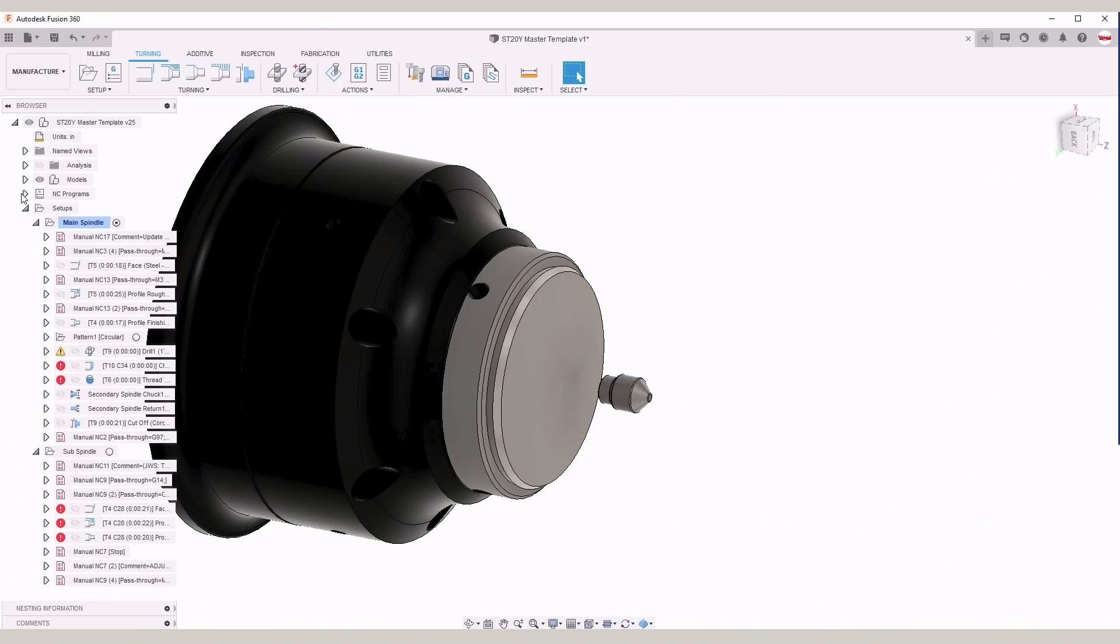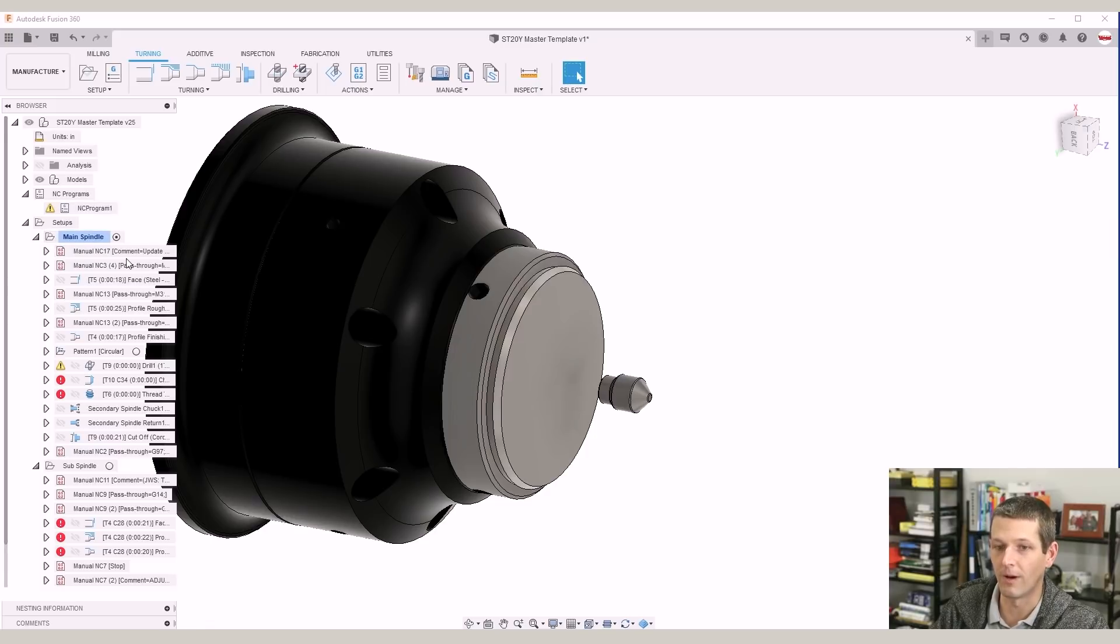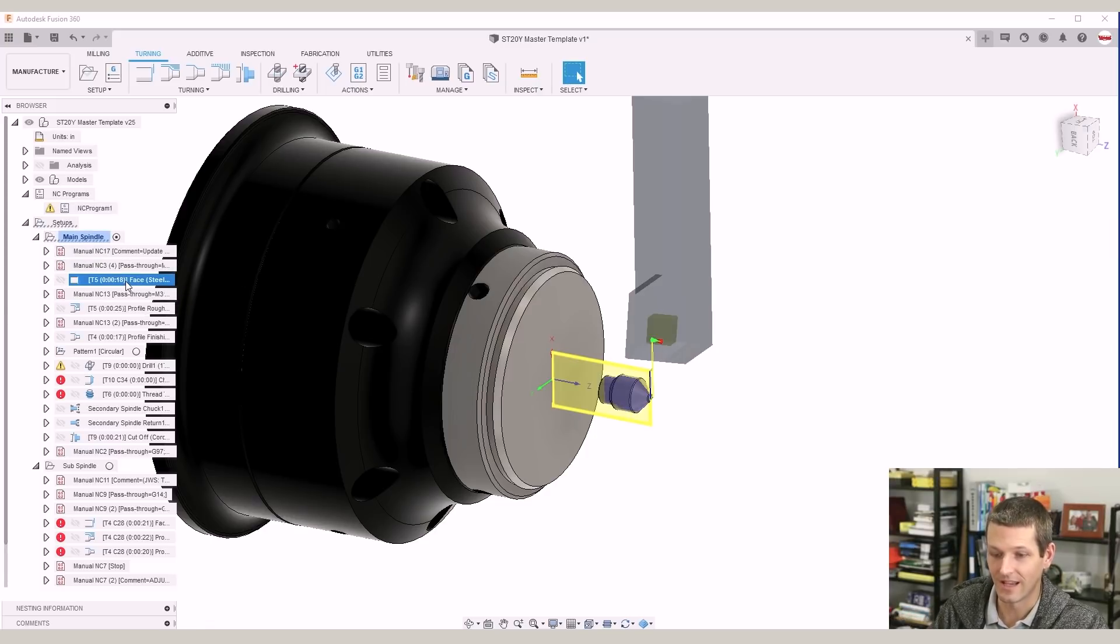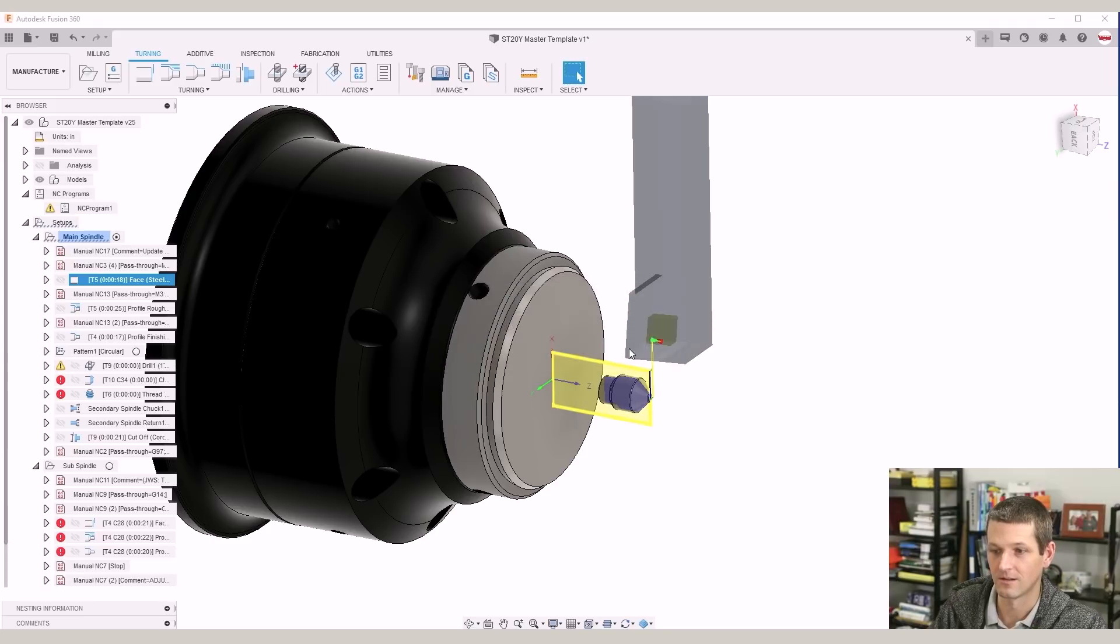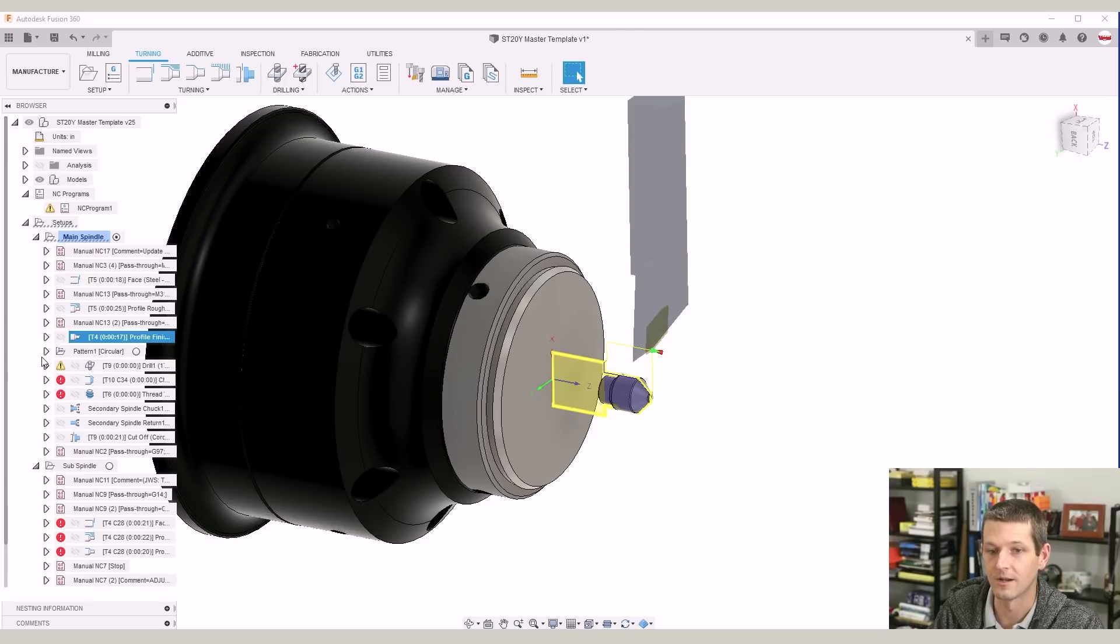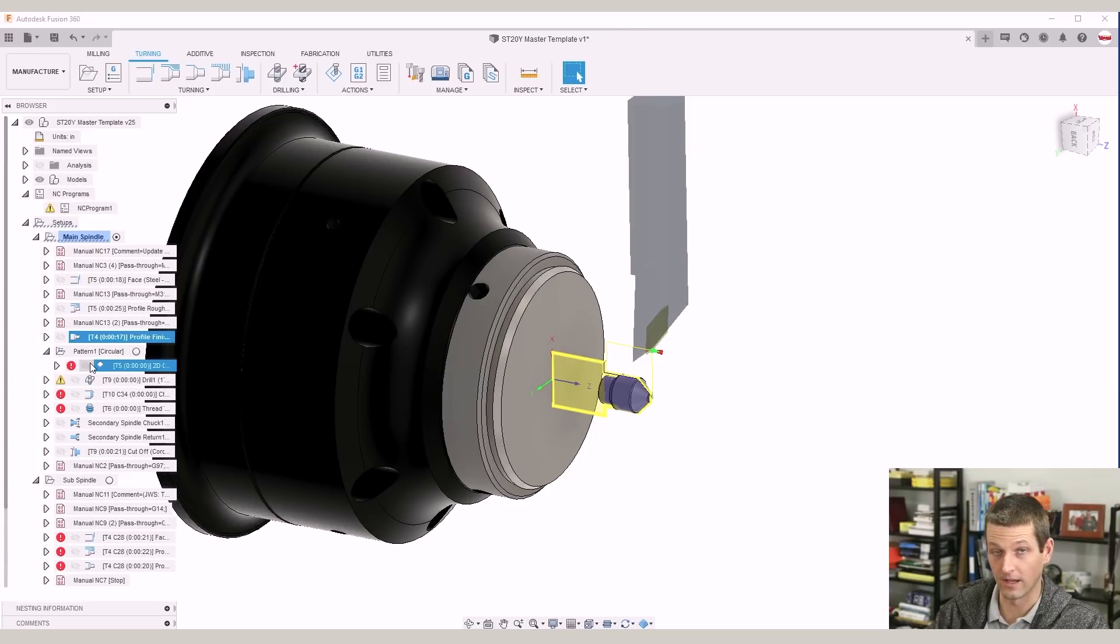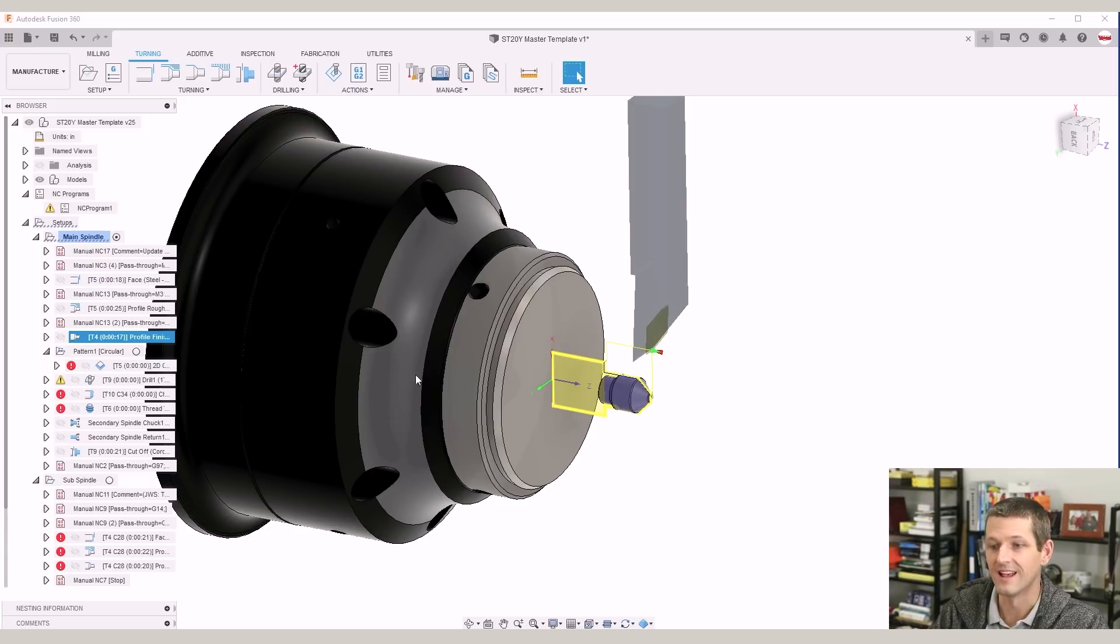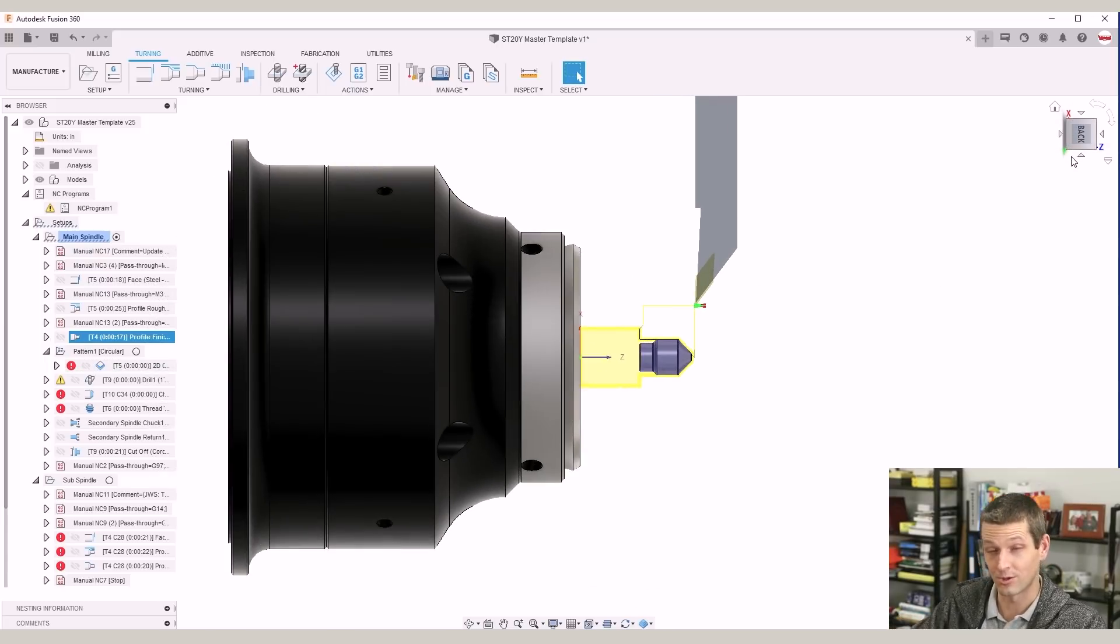So when we hop into the manufacturing workspace, we may have a bunch of warnings and red arrows, but I assure you a significant portion of the work is done. Case in point, your facing, already done. Your roughing pass, already done. Your finishing pass already done. Certain features like any live tooling, certain drilling, you better repick holes, but the lion's share of the work is already ready to go.